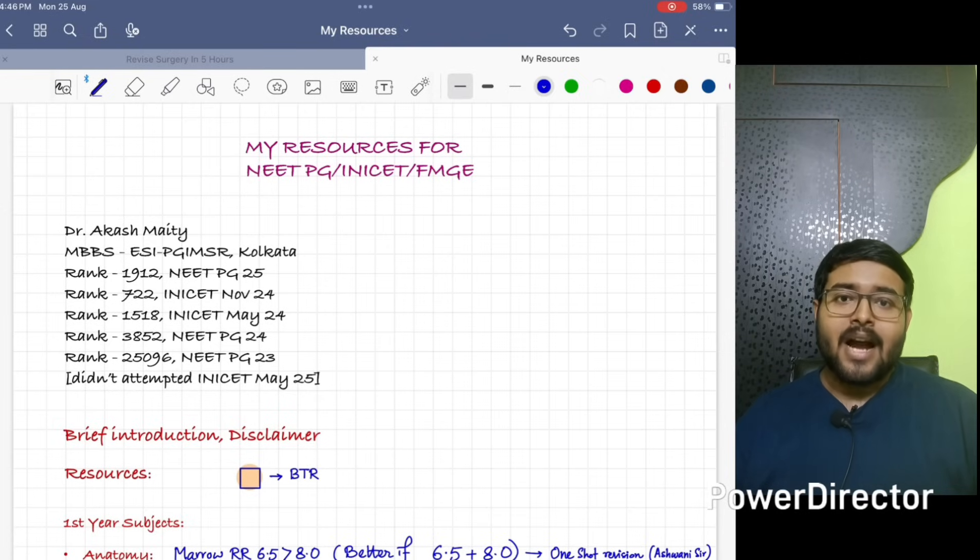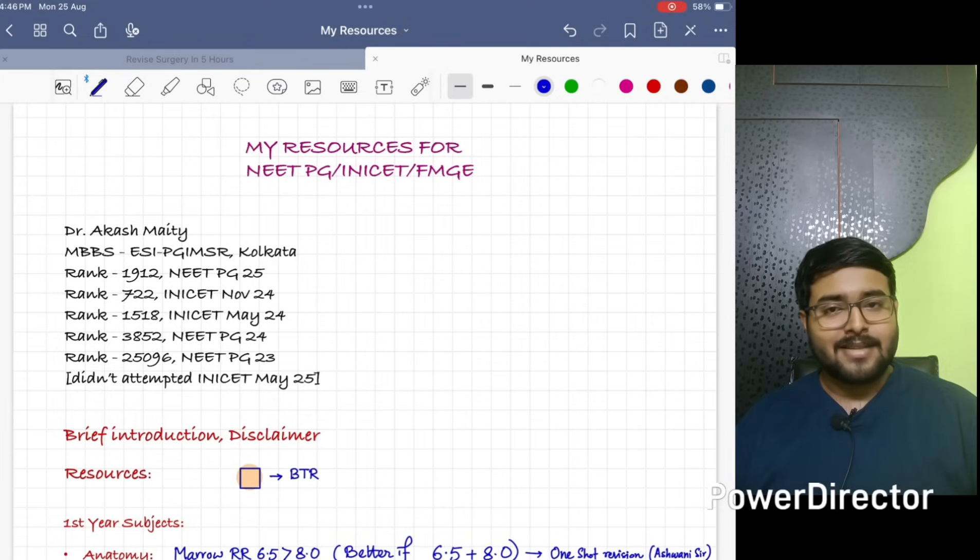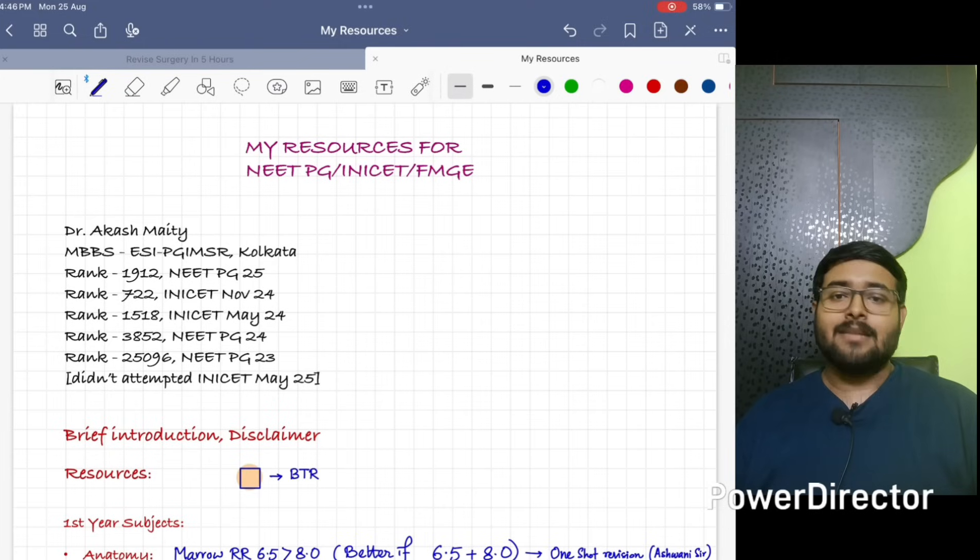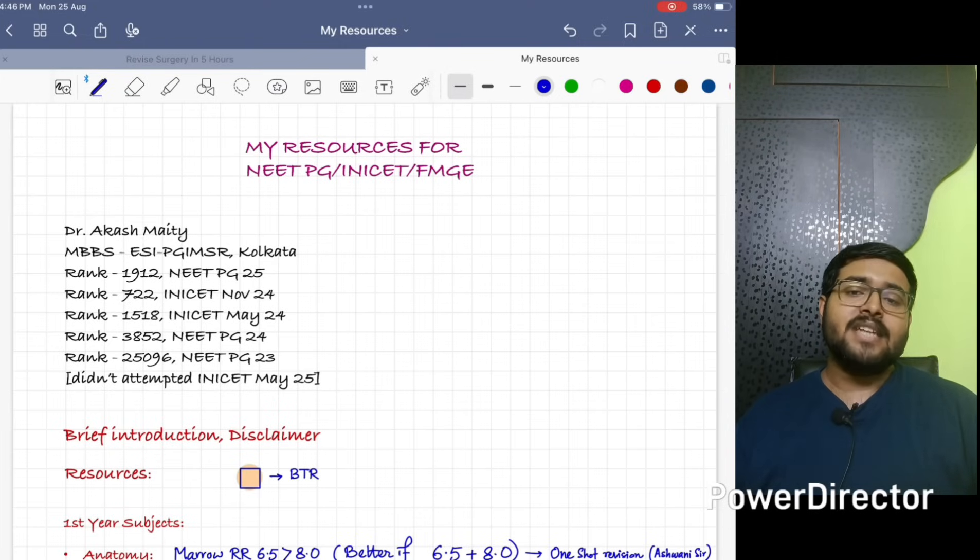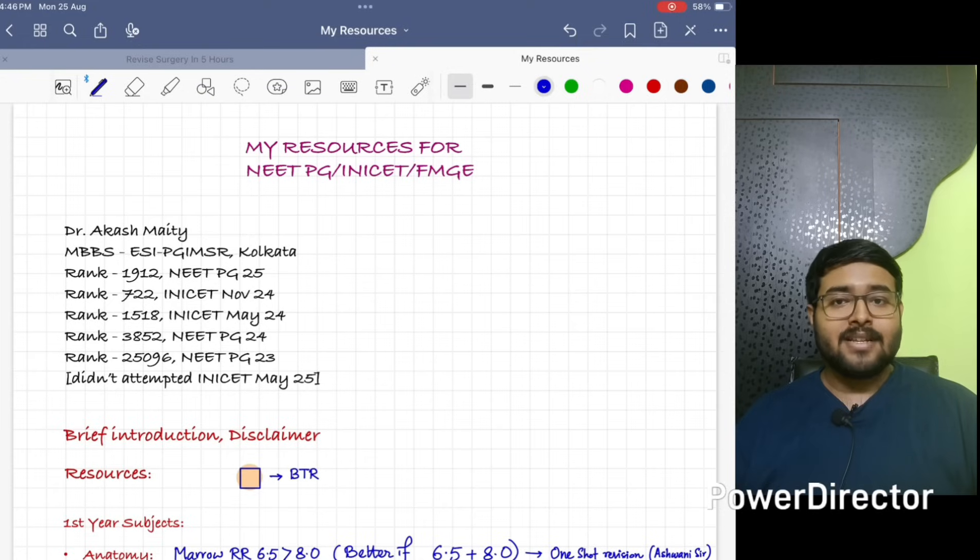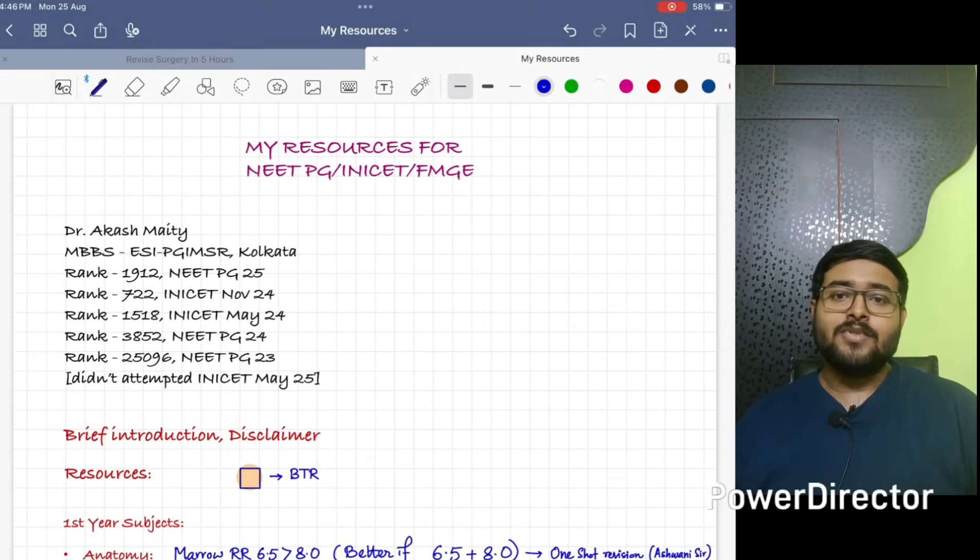Before starting, I would like to give you a brief introduction about myself. I am Dr. Akash and I have done my MBBS from ESI PGIMSR Joka Kolkata. After that, I have done one year of junior residency in the same hospital.